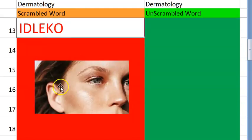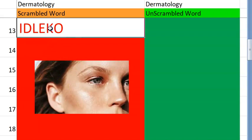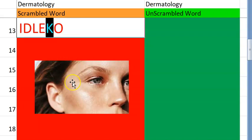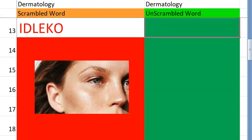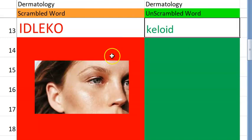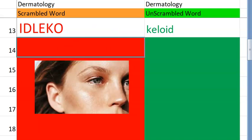Let's go to the thirteenth one. It starts with a K — a scar. After hypertrophic scar, you read about another scar. Keloid scar — it is crossing the margins. Keloid. Very good.